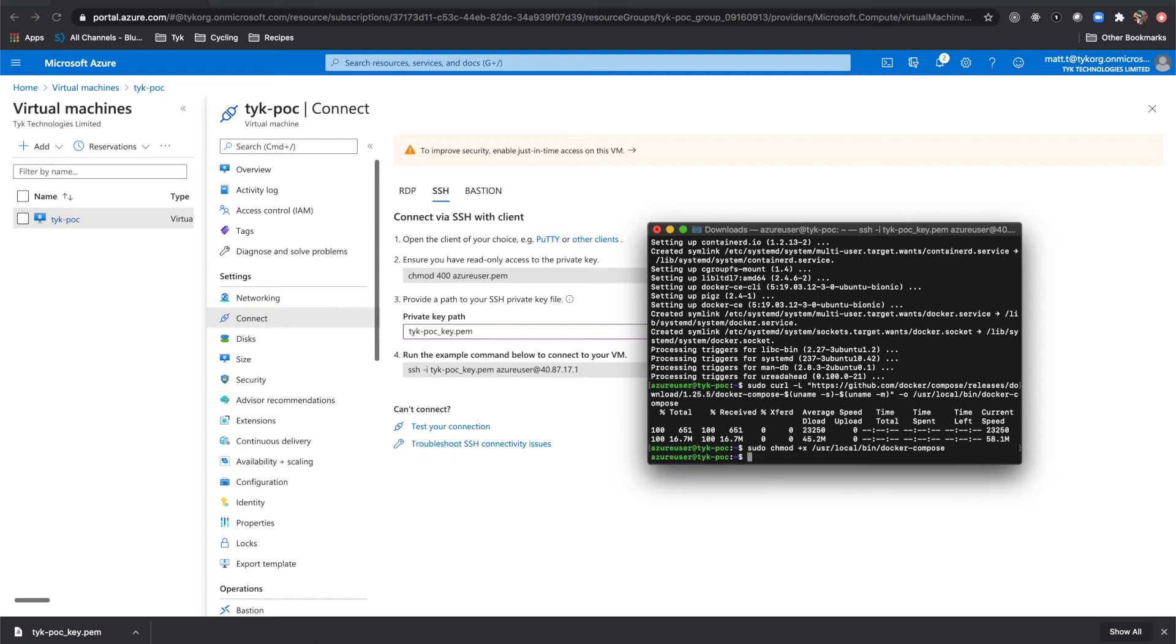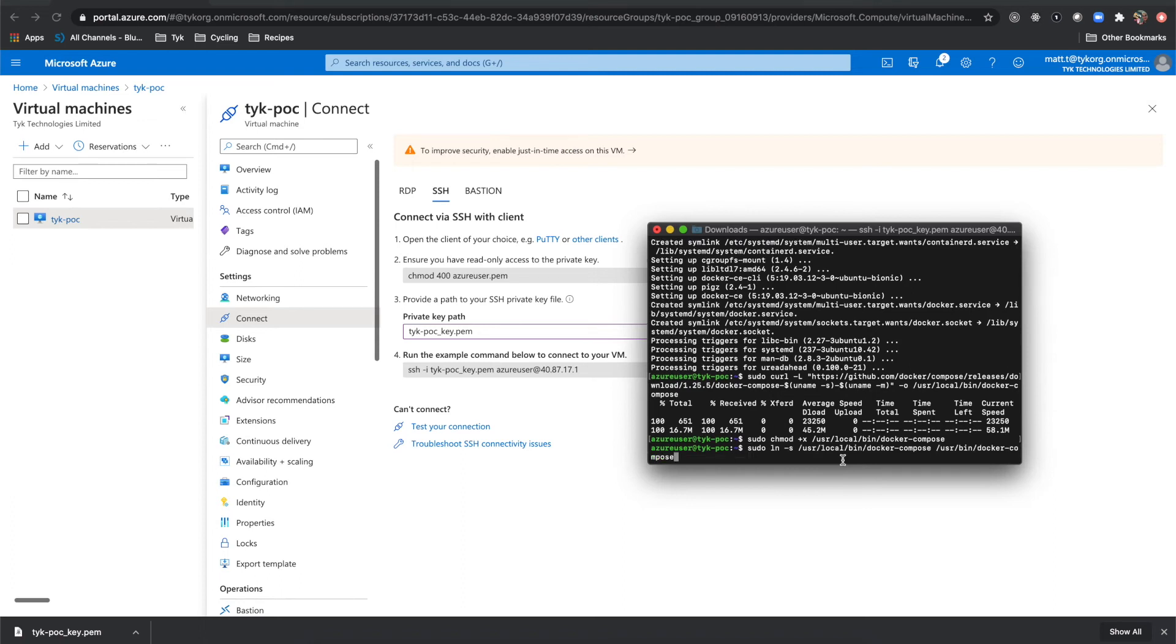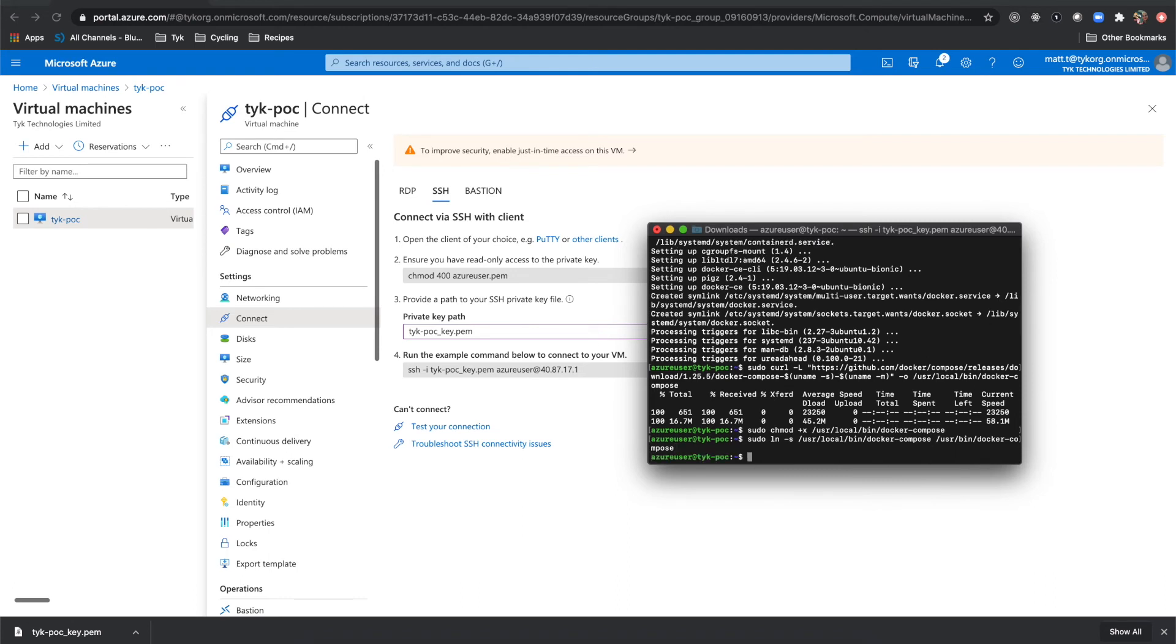After that, what we'll do is we're actually going to create a symlink for that Docker Compose executable. And we will run this command here, which points to where our current installation of Docker Compose is and is going to create the symlink on the other URL. So, okay. Now we can actually start to pull down our Tyke code.